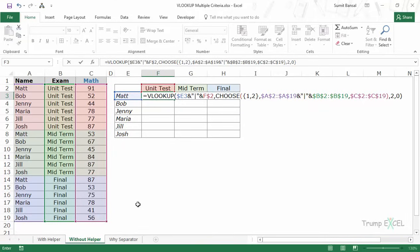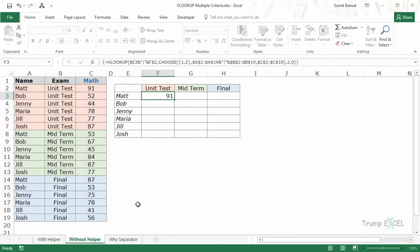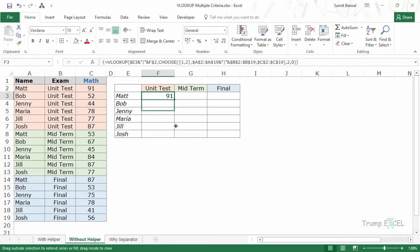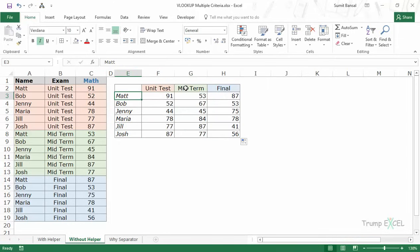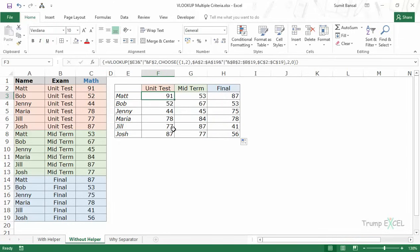I'll hit Ctrl+Shift+Enter because this is an array formula. As soon as I hit Ctrl+Shift+Enter it gives me 91, which is the right result. Let's copy-paste this for all the cells to confirm we're getting the right results — and yes we are. MAT for midterm is 53, MAT for finals is 87. We're getting the right results.